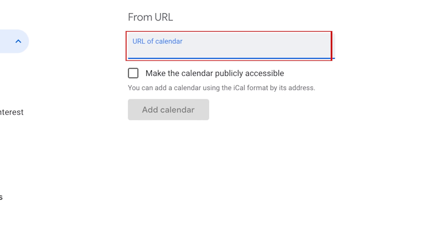Paste the URL from your Facebook events page in this text box. Then click Add Calendar.